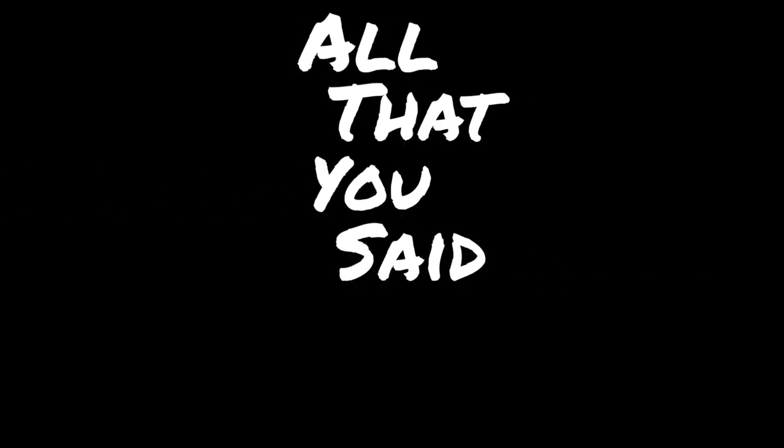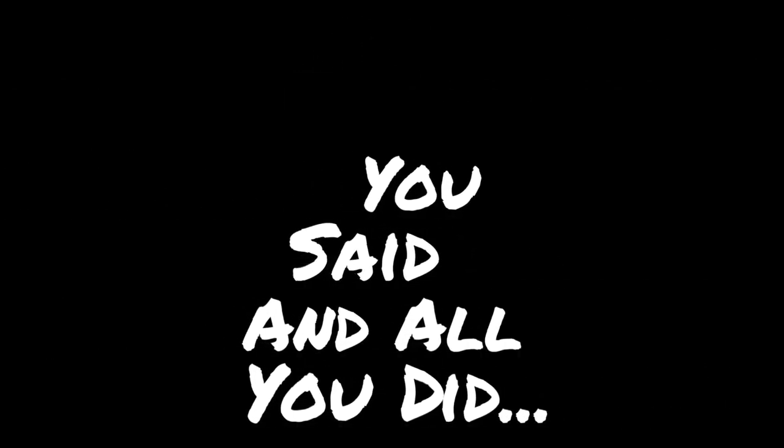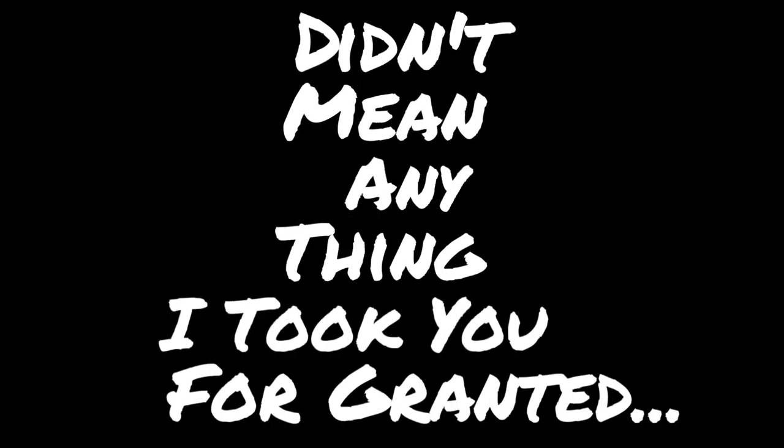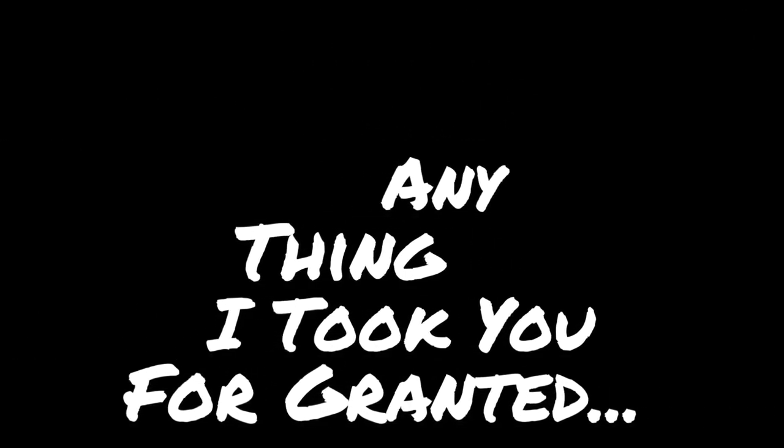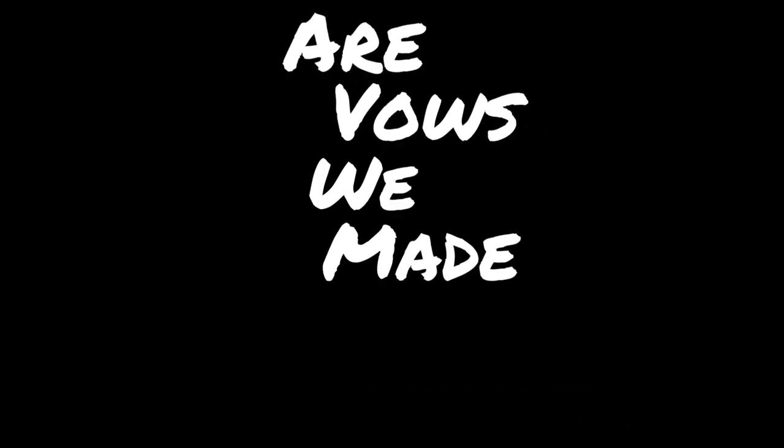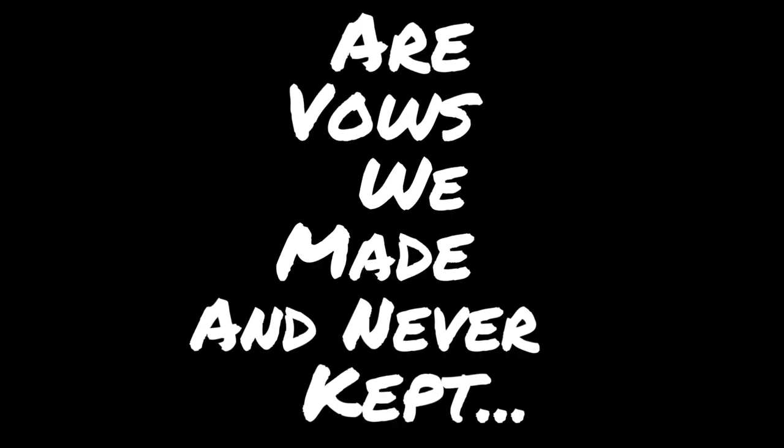All that you said and all you did didn't mean anything. I took you for granted, now I'm a mess. And all that's left, the vows we made and never kept.